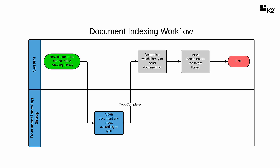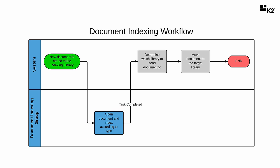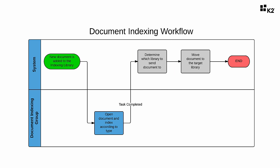The first step of the workflow will be to deliver a task to the members of the document indexing group, who will then need to open the document, decide what type of document it is, add notes, and then complete the task. Based on the document type selected by the document indexer, the system will determine which library the document should be moved to, and then move the document to the appropriate library.